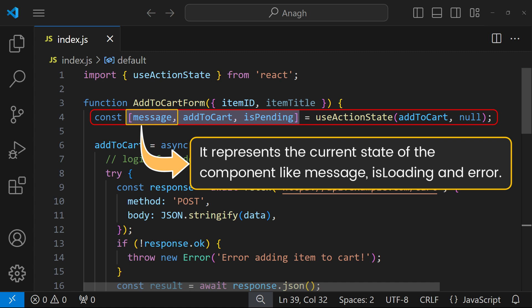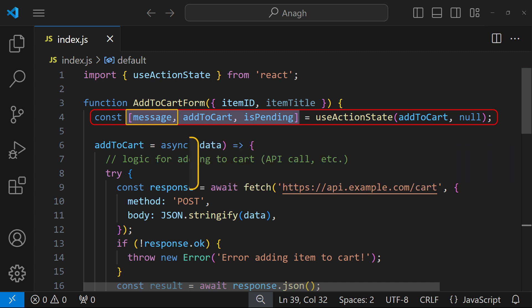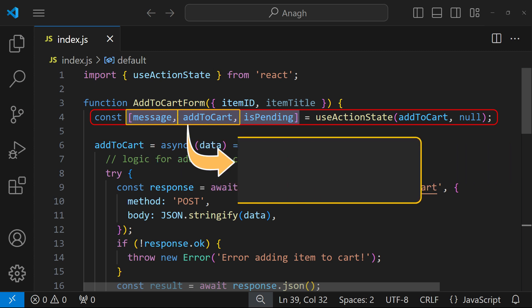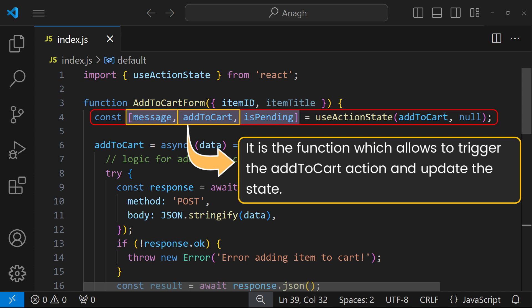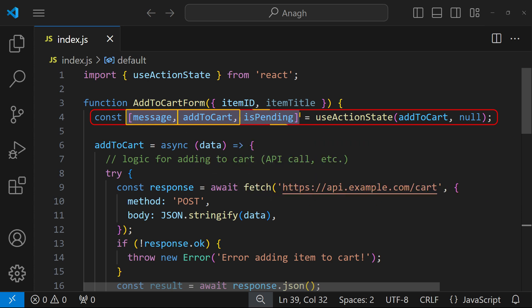One is state - this represents the current state of the component, which likely includes properties like message, isLoading, and error. Second is the dispatch function, in this scenario the addToCart function. This function allows you to trigger the addToCart action and update the state accordingly. And third one is the isPending flag.